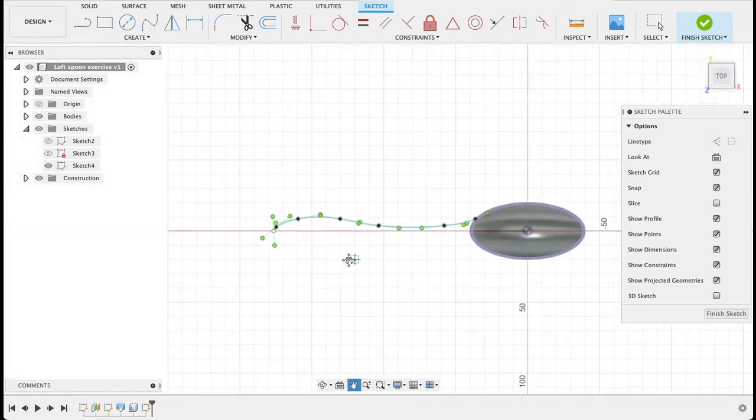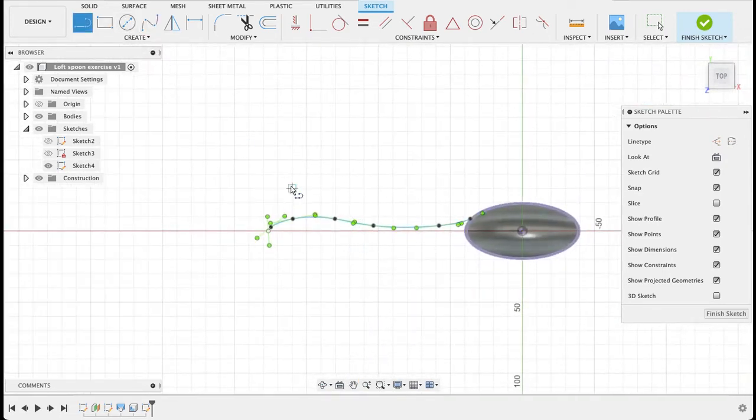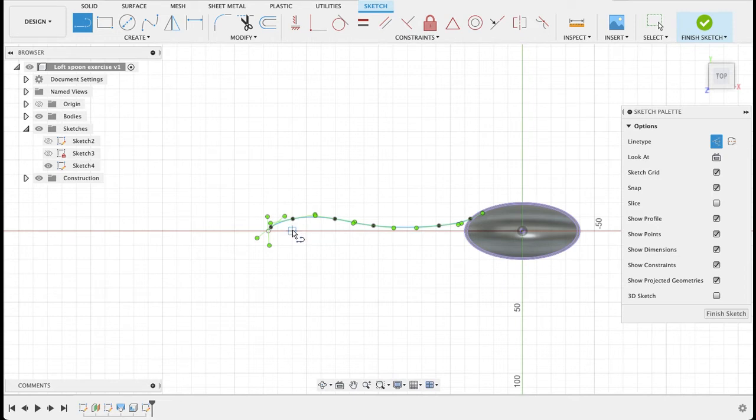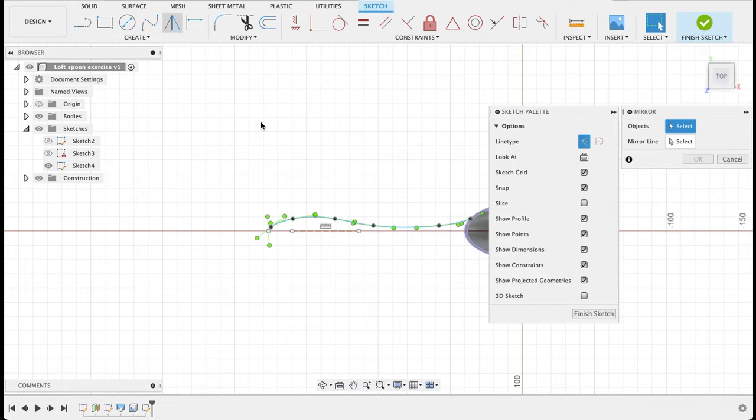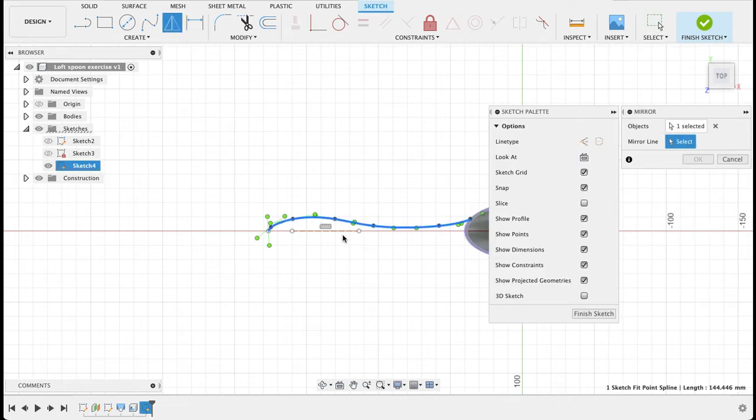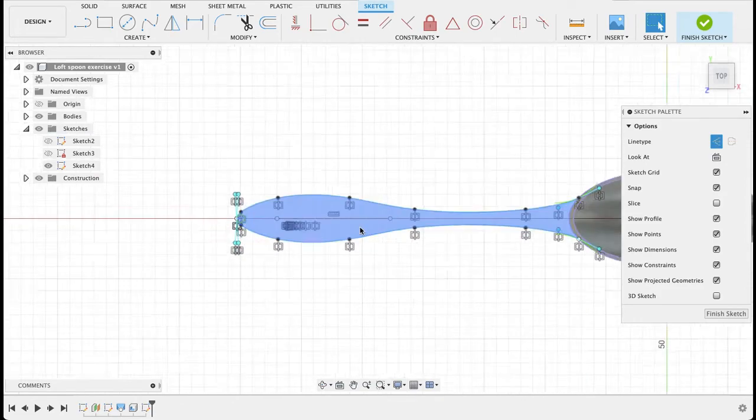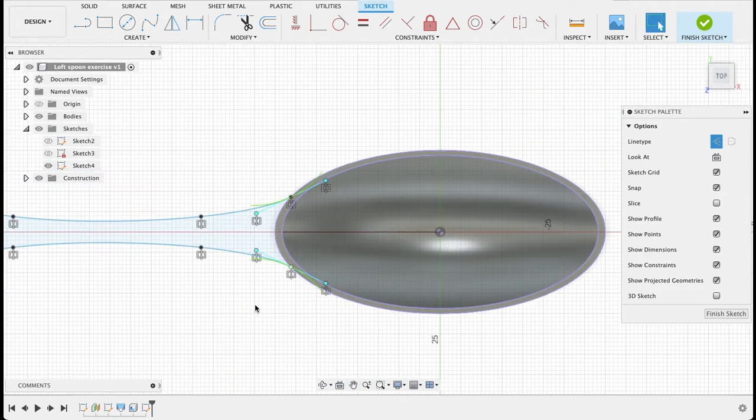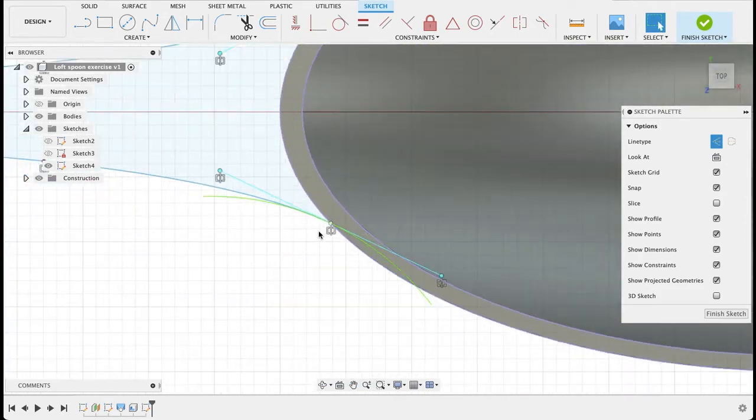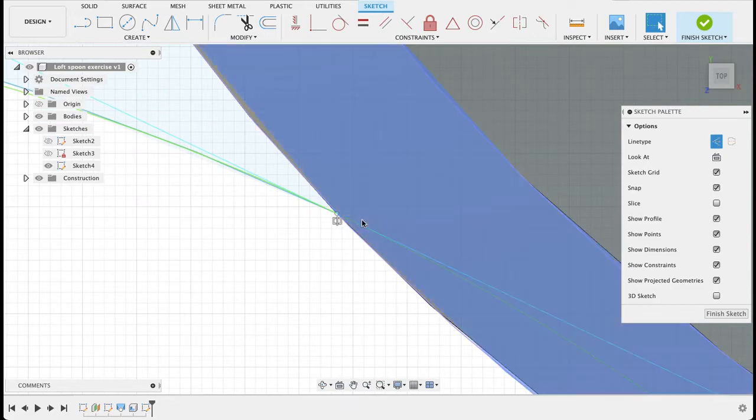Okay, so we've got the handle shape. Then we'll create a construction line just along this plane so that we've got something to mirror off of. Select the spline that we just did. Mirror. And there we can see it mirrors it nicely and it joins up at that point.